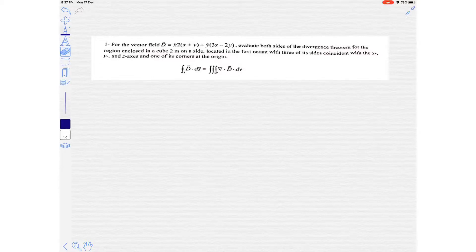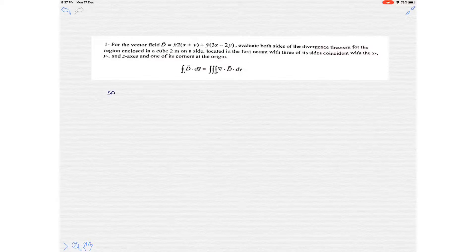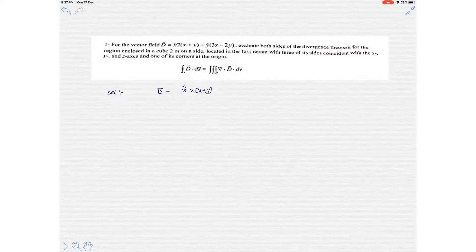Here it is given a vector field D, where its x-component is 2 multiplied with x plus y, and its y-component is 3x minus 2y.